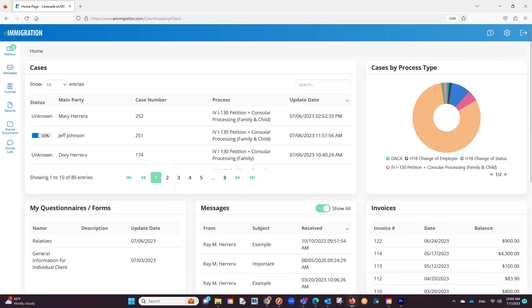Now, we already saw what some of the sections on the left do. Let us go through the remaining buttons.